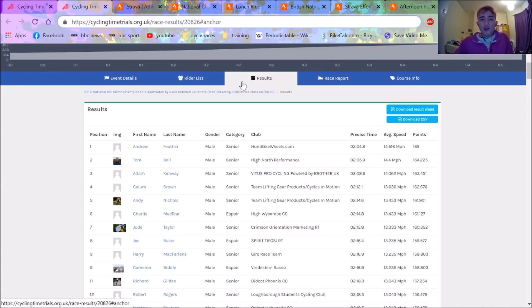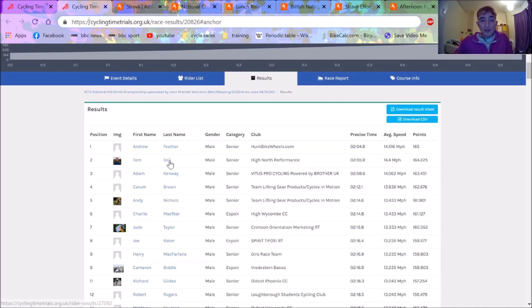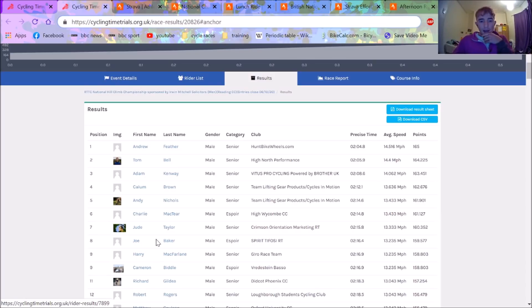So if we look at the results, I did say Feather and Bell would do well and they did do well. Surprise, surprise. I get my predictions correct.